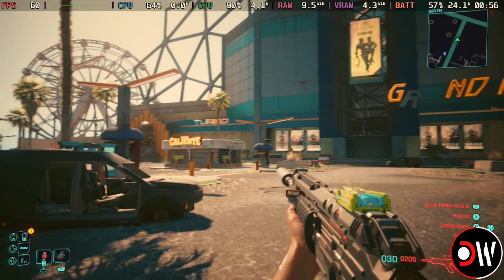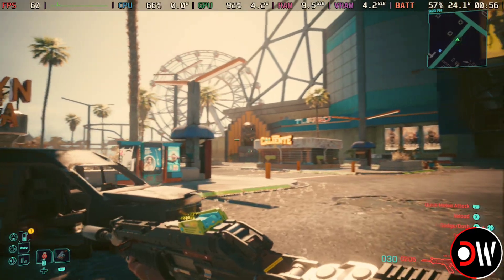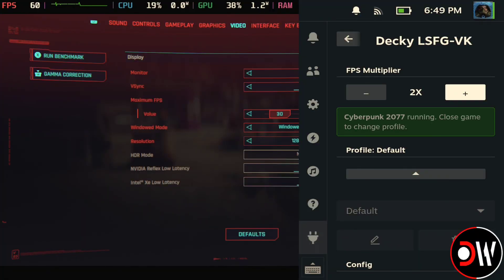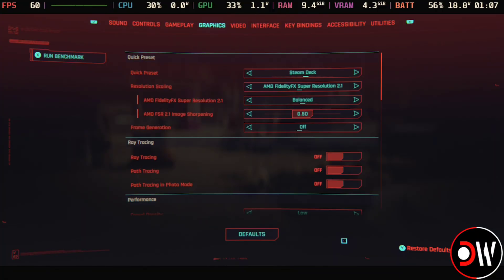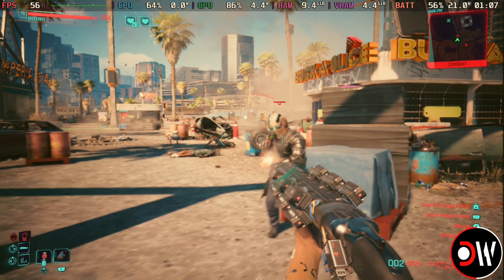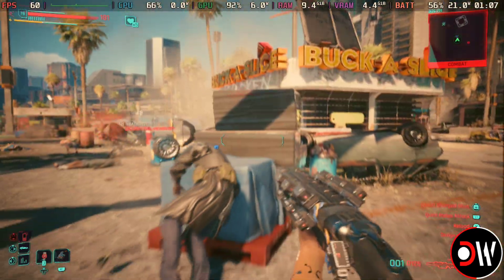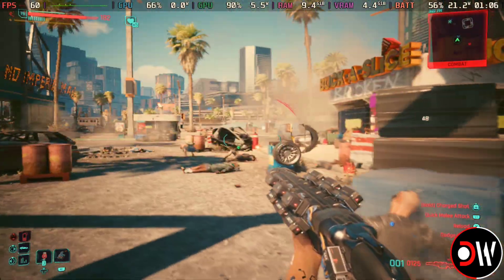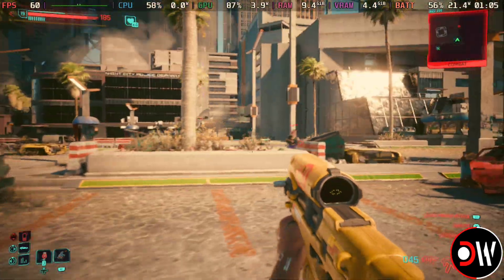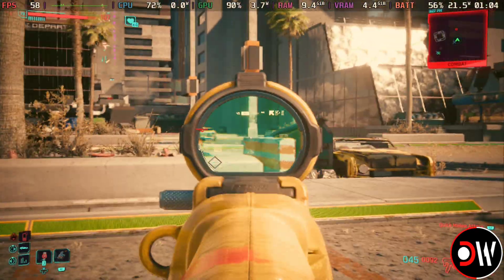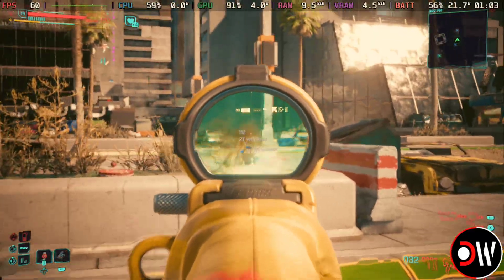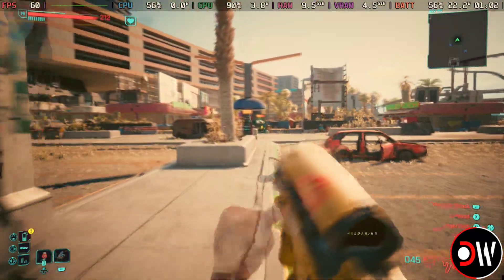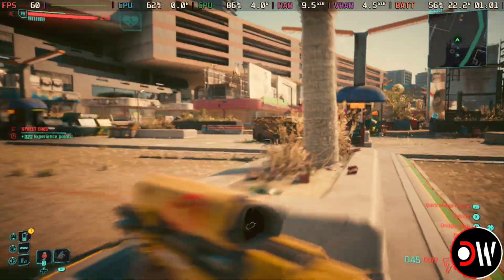I would recommend perhaps capping to 30FPS before applying lossless scaling, just so that the input lag might be reduced on a 60Hz display. But everyone is different, and I prefer letting it run on a Steam Deck OLED between 60 to 80FPS in handheld mode.